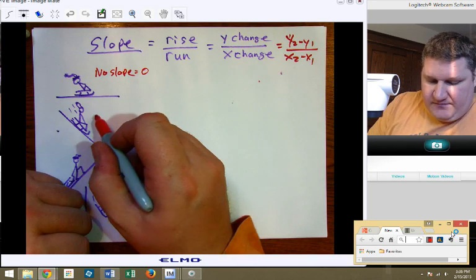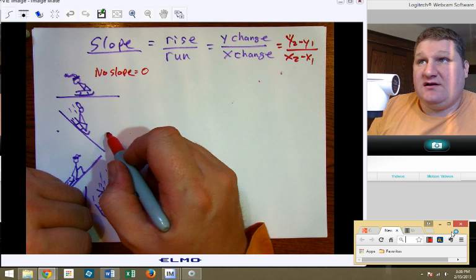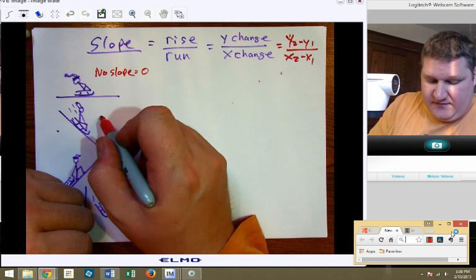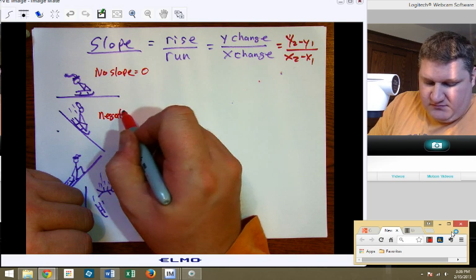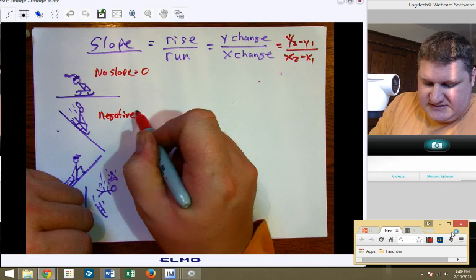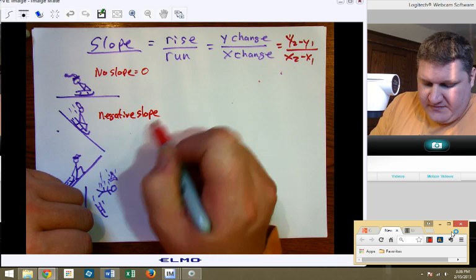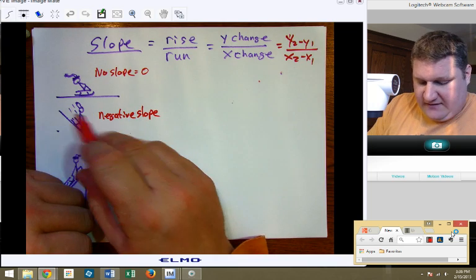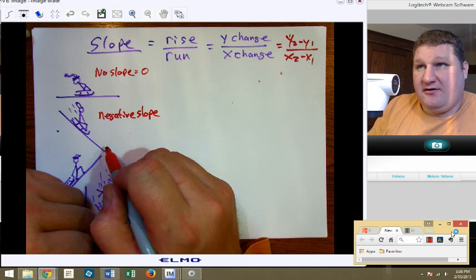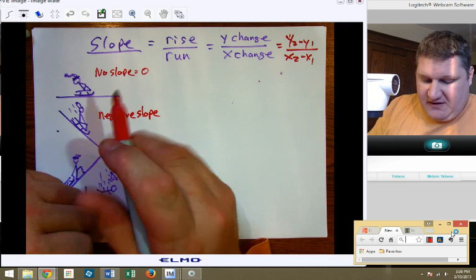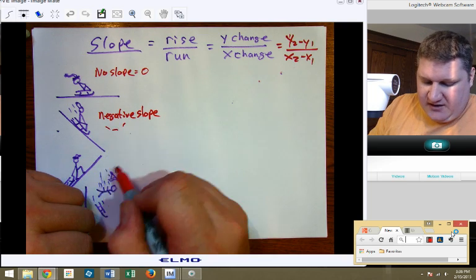Now, in this case, this guy is sledding along nicely down the hill. In this case we would say there is negative slope, and in fact the more negative, the better he goes, the faster he goes. So this would be negative slope.